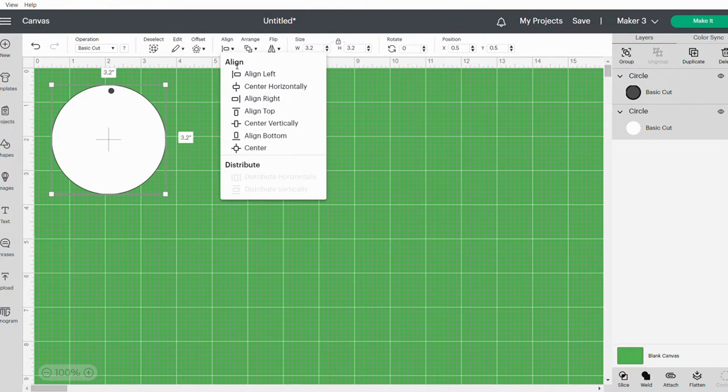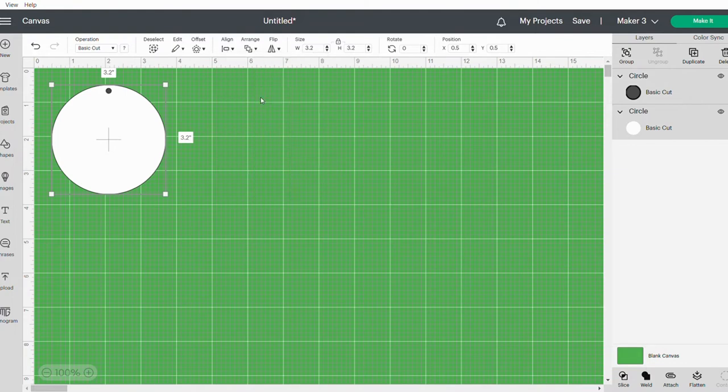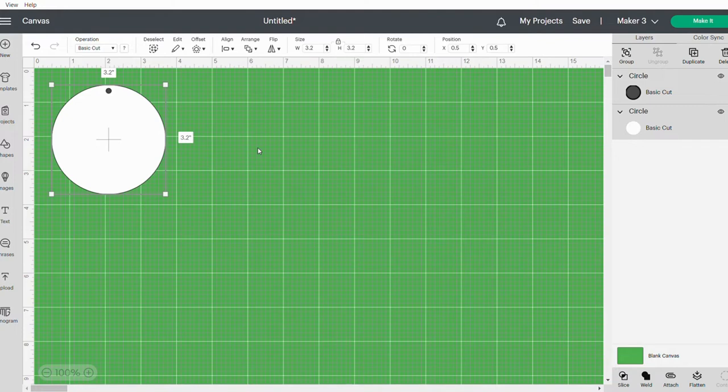The next thing I want to do is, while this is highlighted, I'm going to just click on the Slice button at the bottom. Basically what that's going to do is it's just going to cut out that little circle for us.